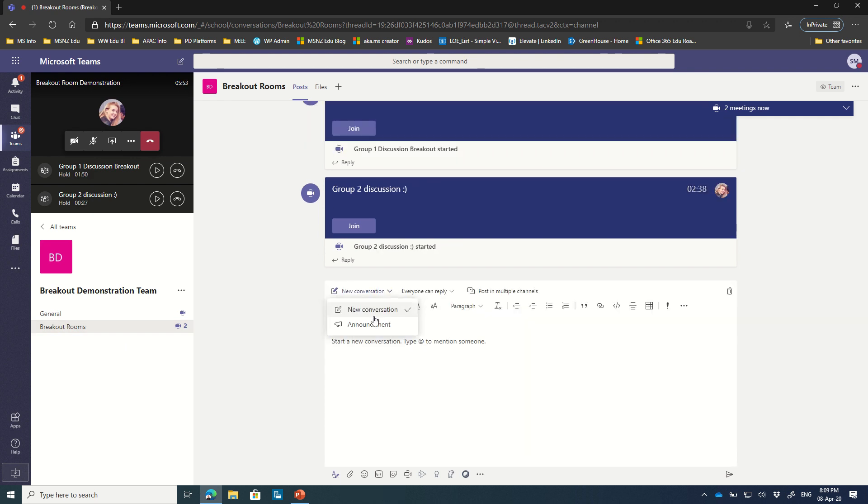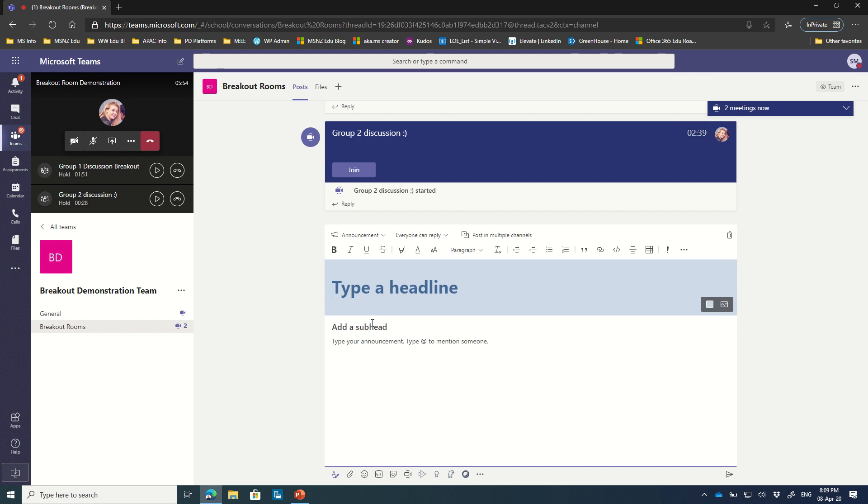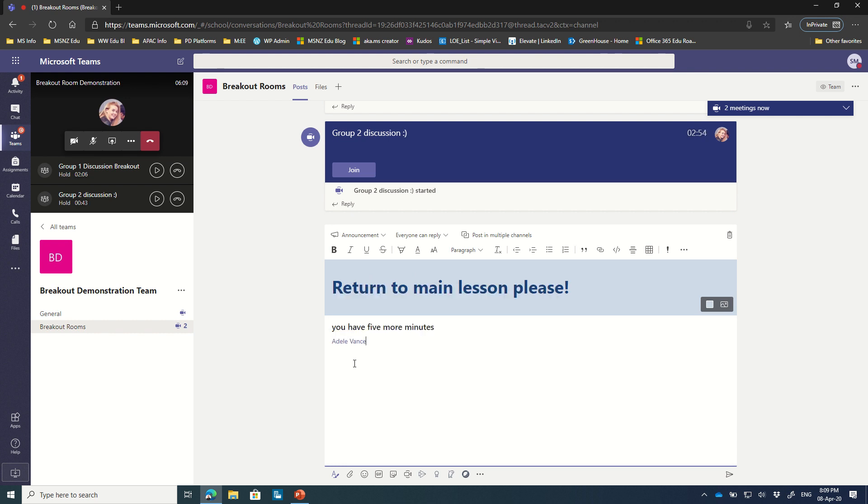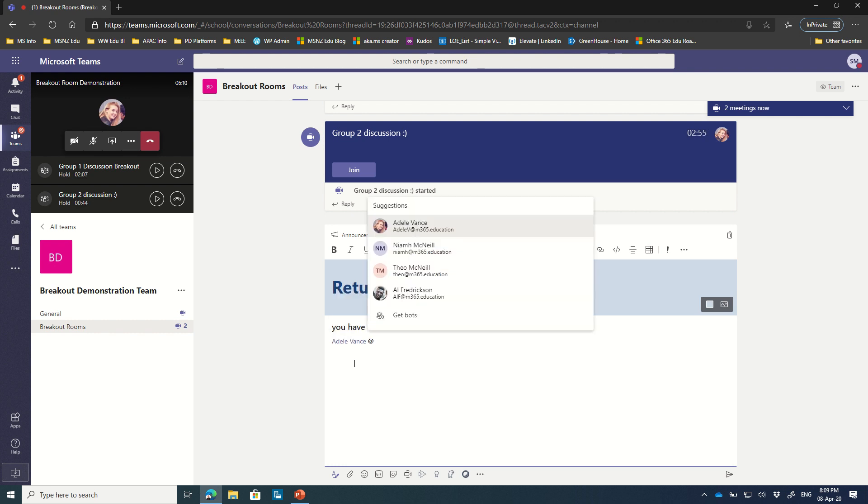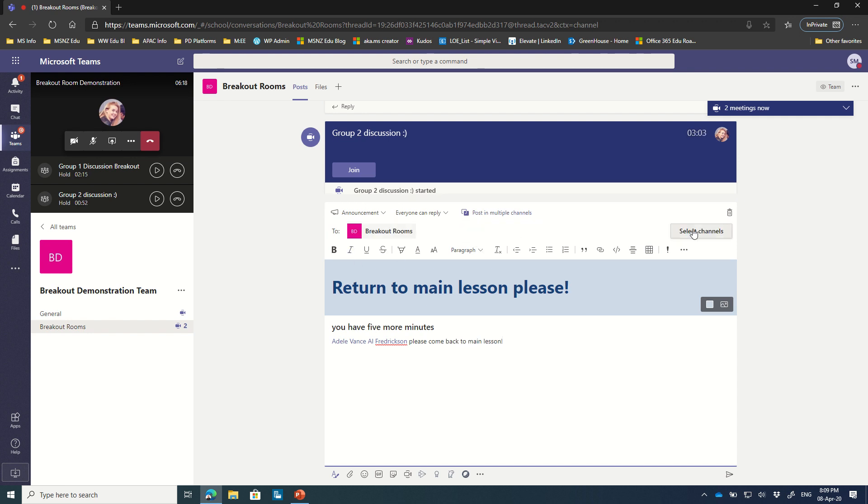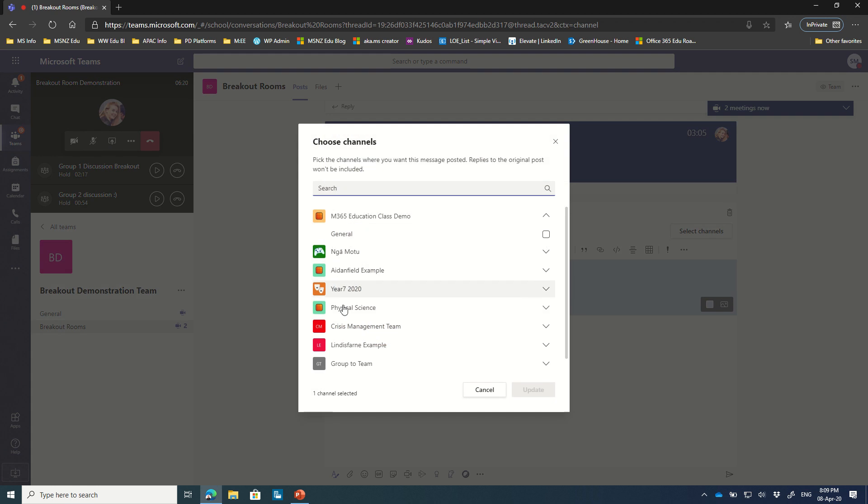So I could actually put an announcement in here: Return to main lesson, please. You have five more minutes, for example. You have five more minutes. Whatever the message may be, I can tag people here as usual. Who else did we have in the call? Please come back to main lesson. And the fun part here is I can actually post this in multiple channels.